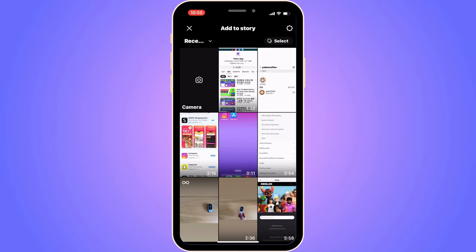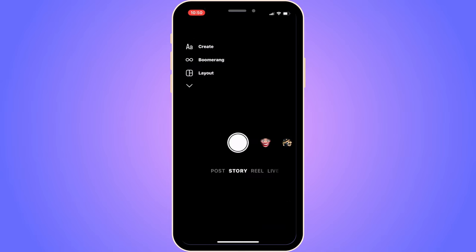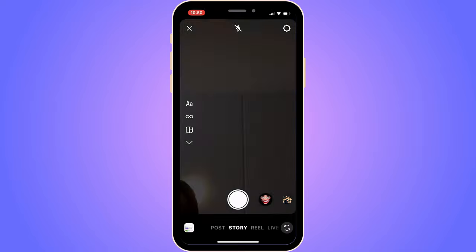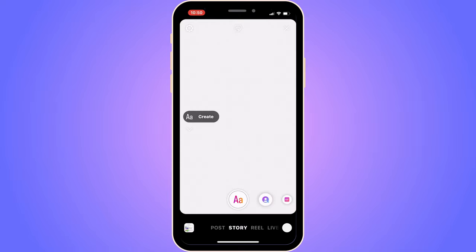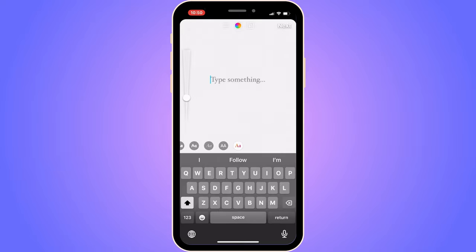Tap where it says Story. Select the camera option, then tap on the small 'A' and 'a' text button — the font/text tool — which will take you to the text editing screen.